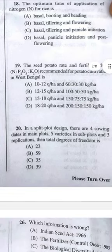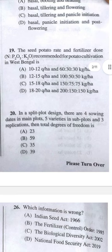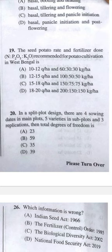Question 19: The seed, water rate, and fertilizer dose recommended for potato cultivation in West Bengal — K₂O recommended rate is very high. Answer D: 18–20 quintals per hectare seed rate and 200:150:150 kg NPK per hectare.